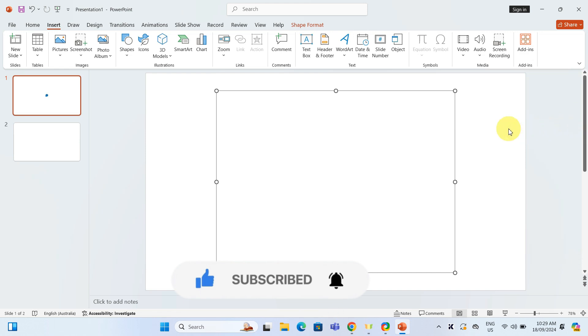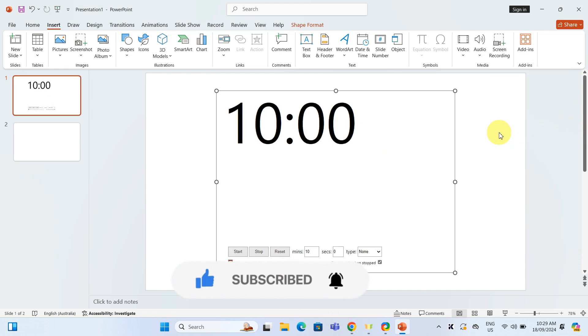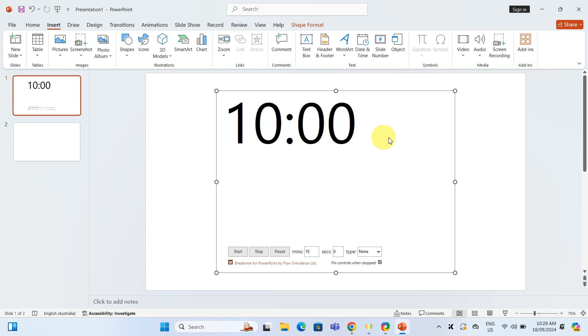Once you have added it, you will see the timer on your slide. Here you can set the minutes and seconds. Just punch in as per your preference. I am happy with 10 minutes, so I will leave it as is.